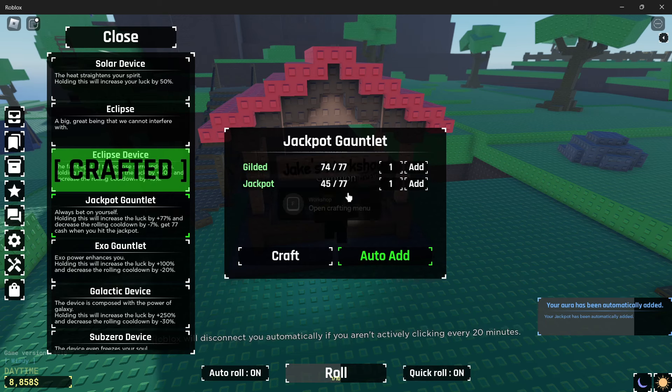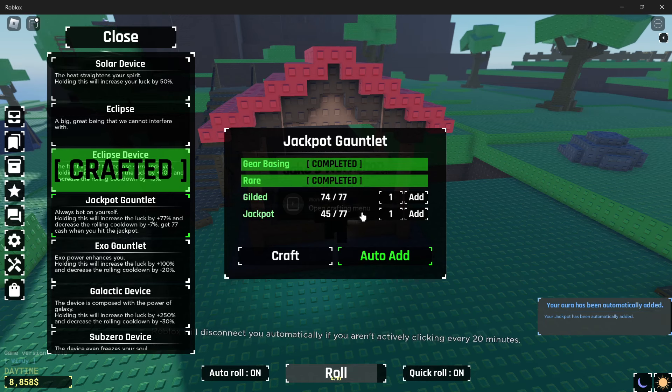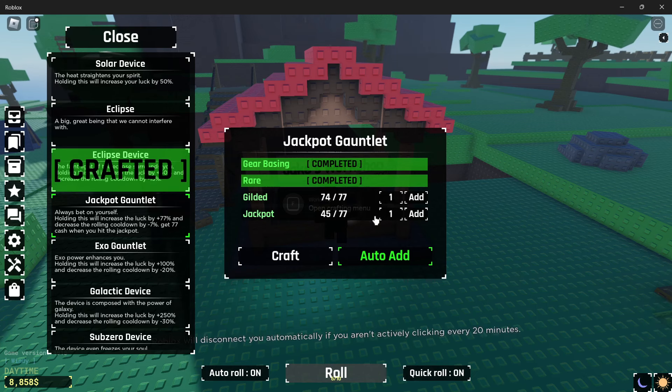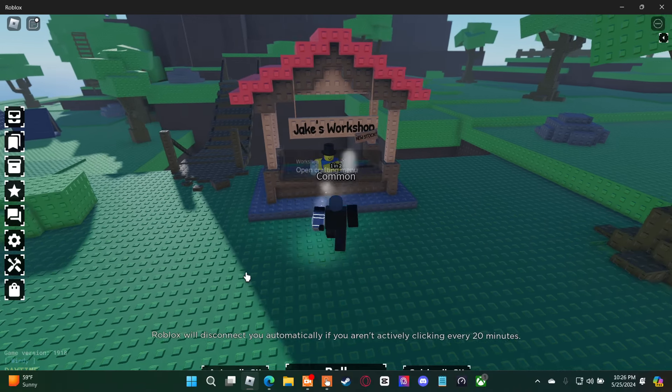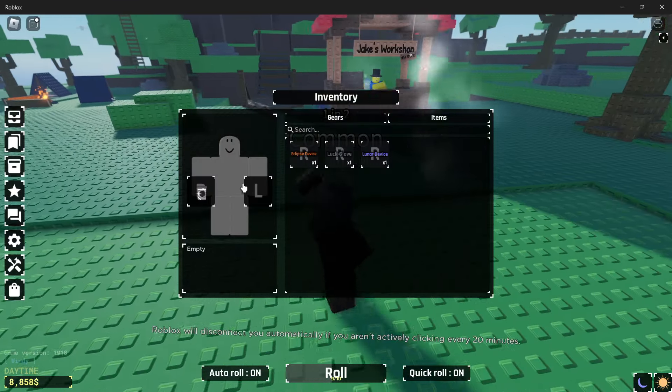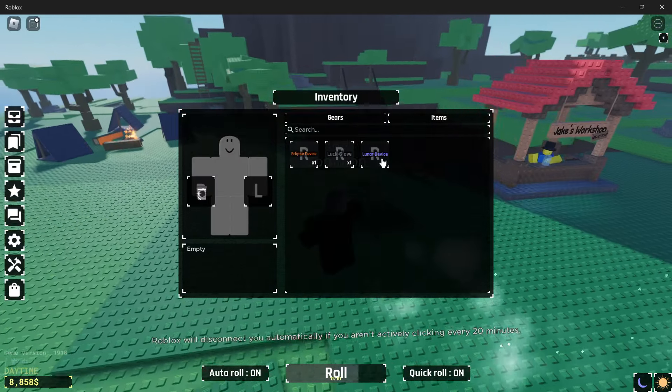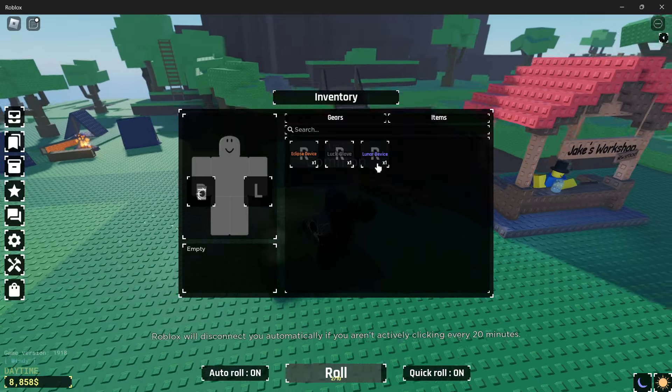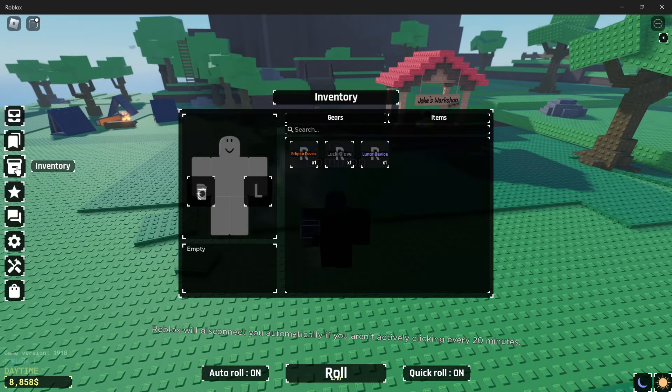I'm getting pretty close to the jackpot gauntlet. I'm about to have 77 guildeds, and I'm about halfway to getting 77 jackpots. And right now the thing I have equipped is the eclipse device, but I've also got the lunar device, which I randomly made, and the luck glove.